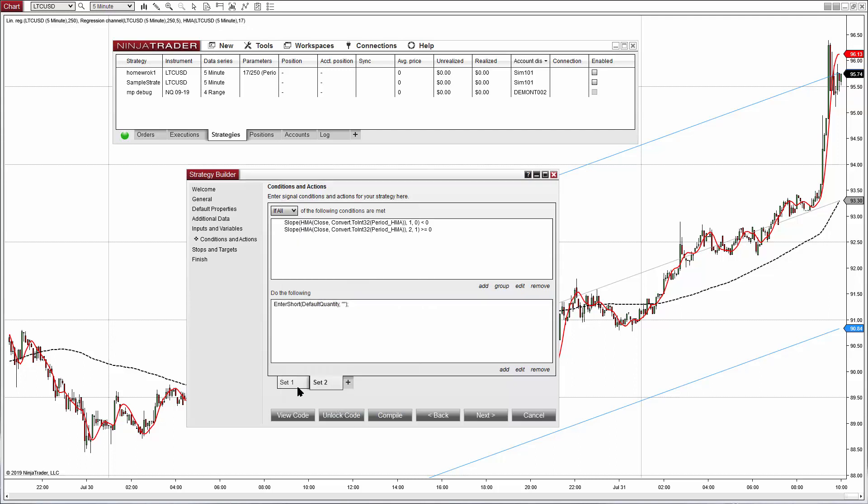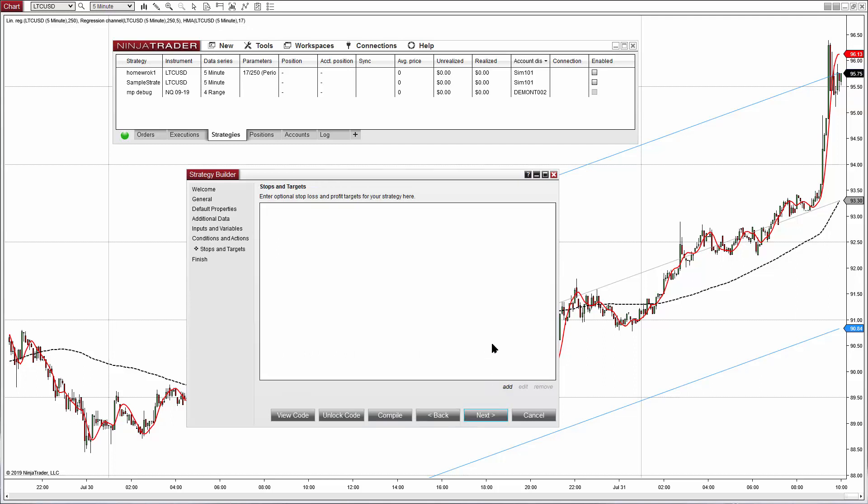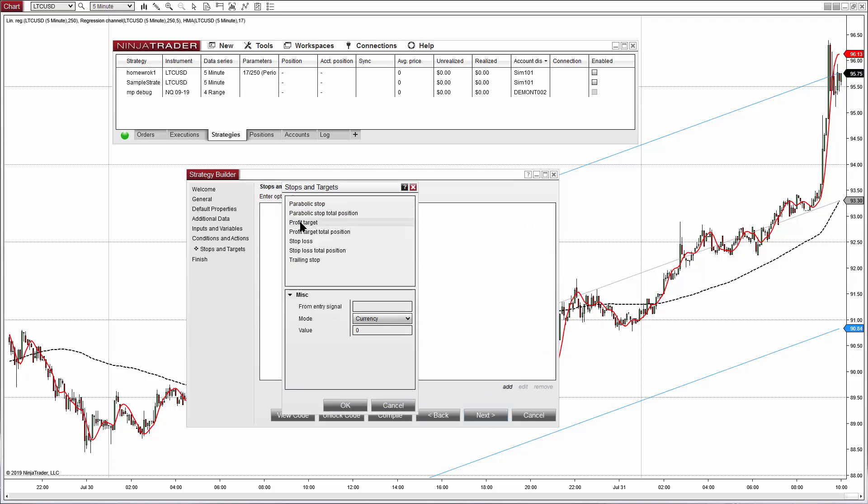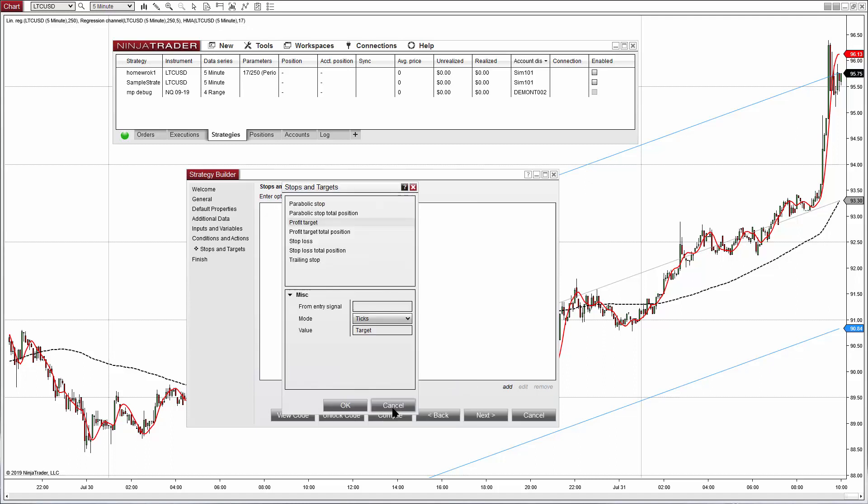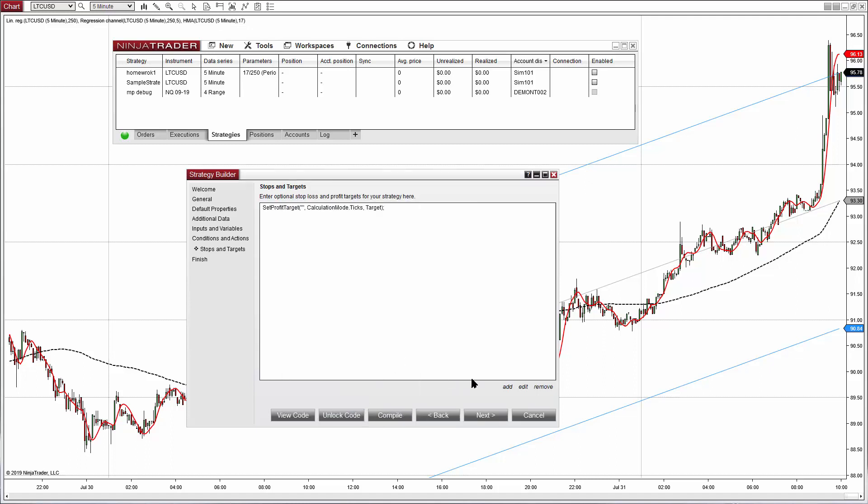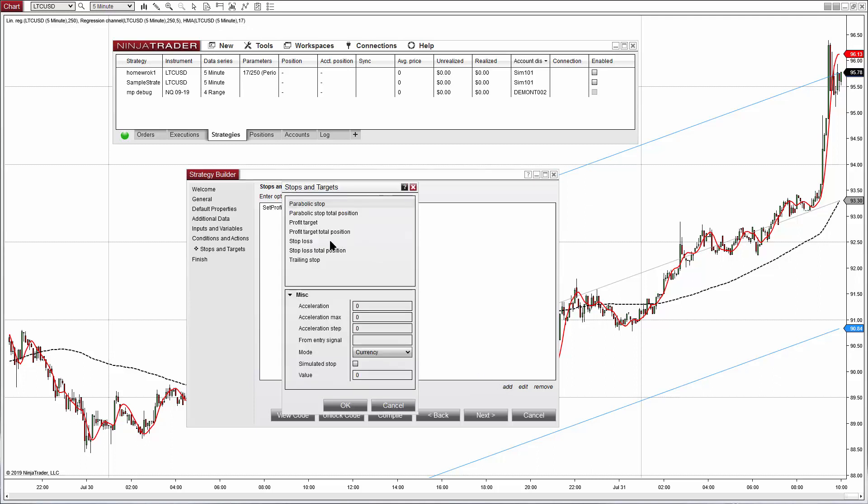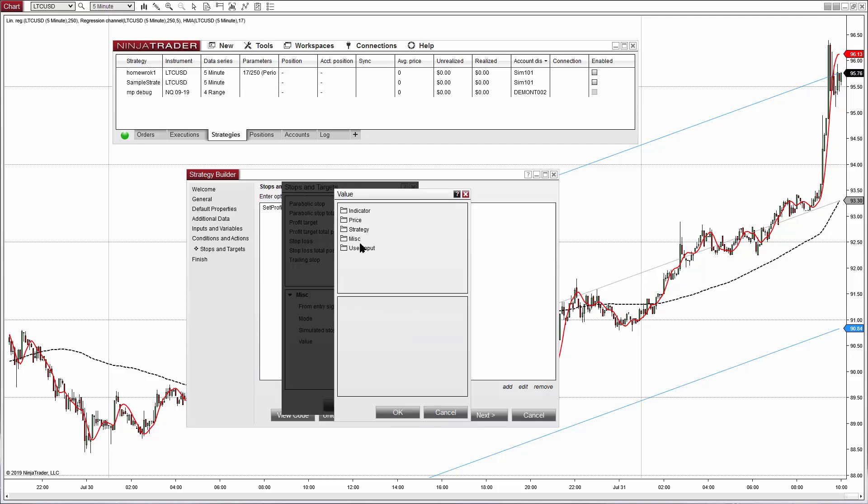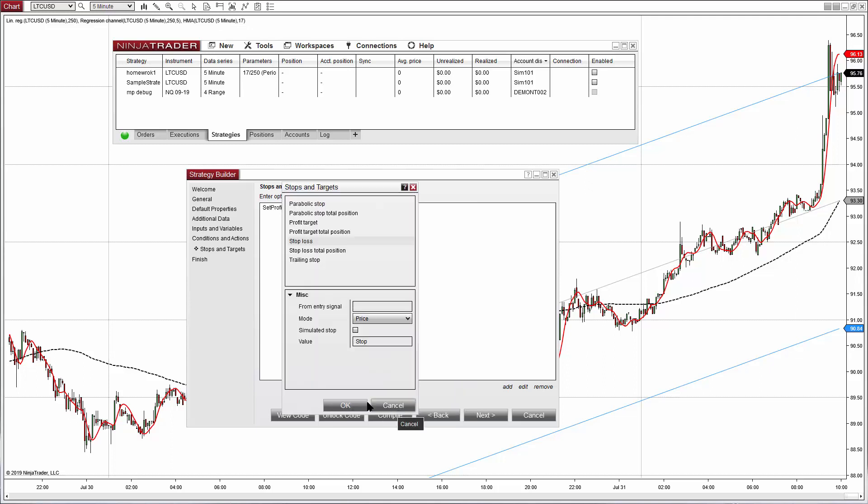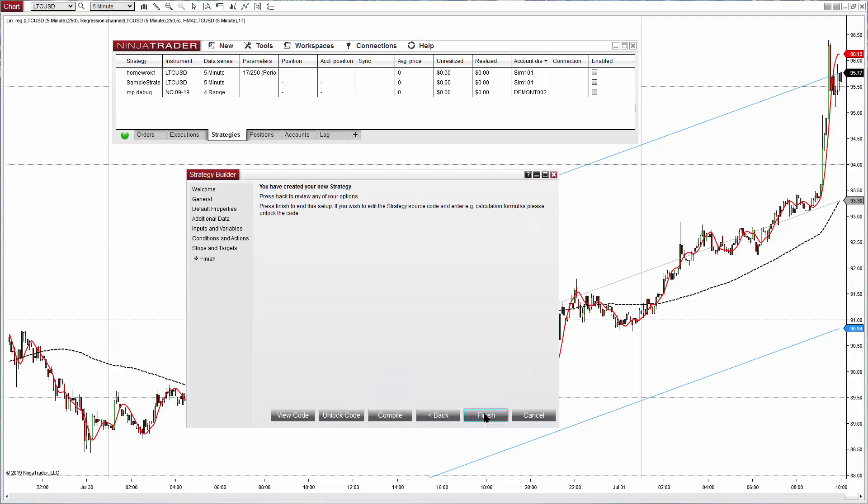We are missing still one filter, the linear regression, but let's see if this works. Now we need to set the target and stop. We add a target defined by an input parameter and also a stop defined by a user input parameter, all expressed in ticks. Click on next, click on next, finish. We need to wait for this to compile.